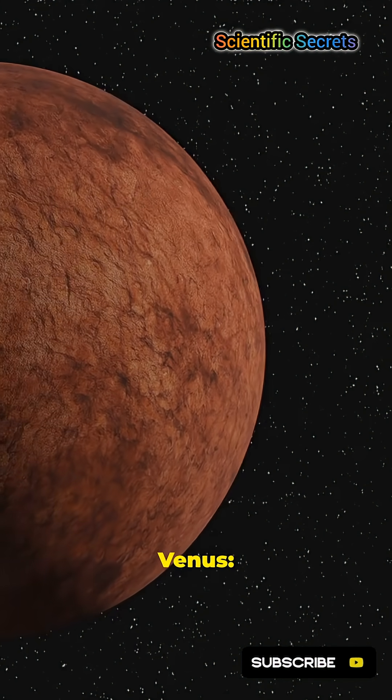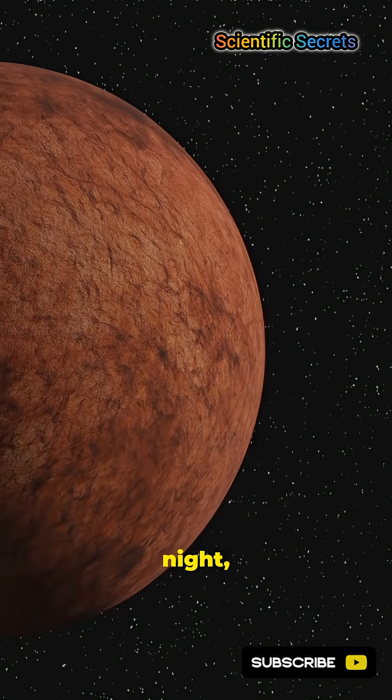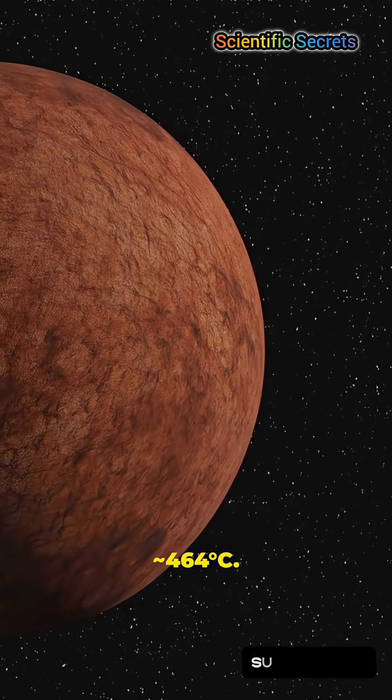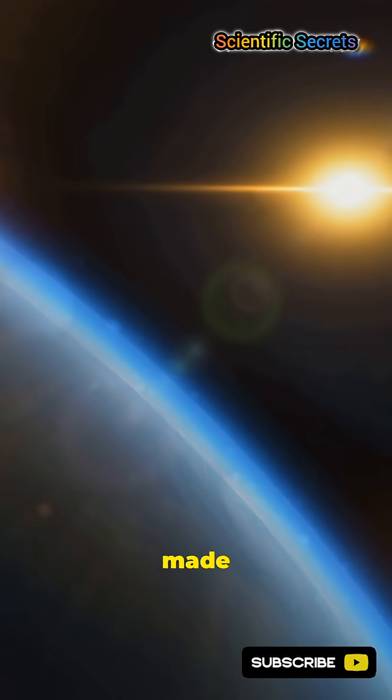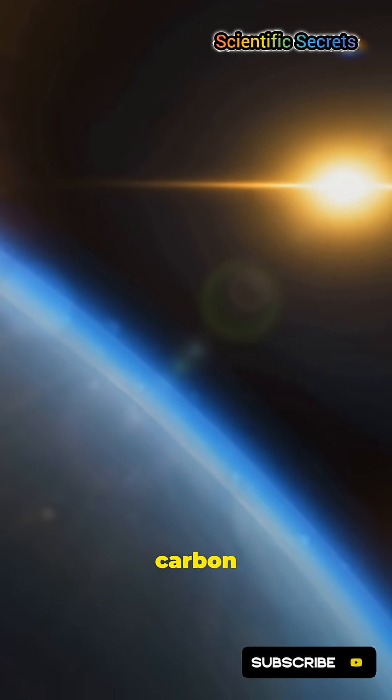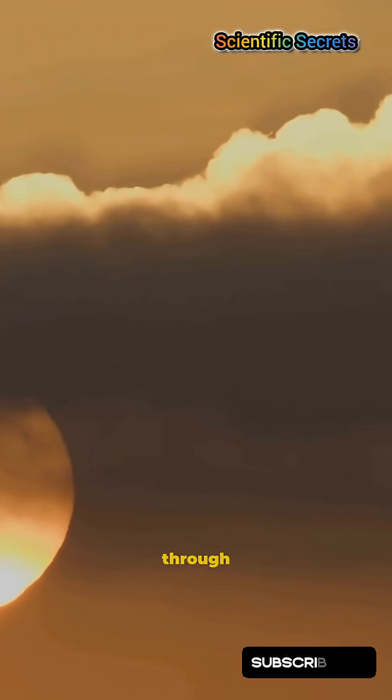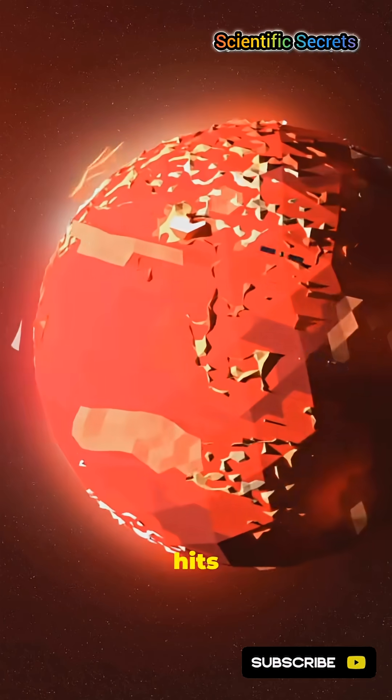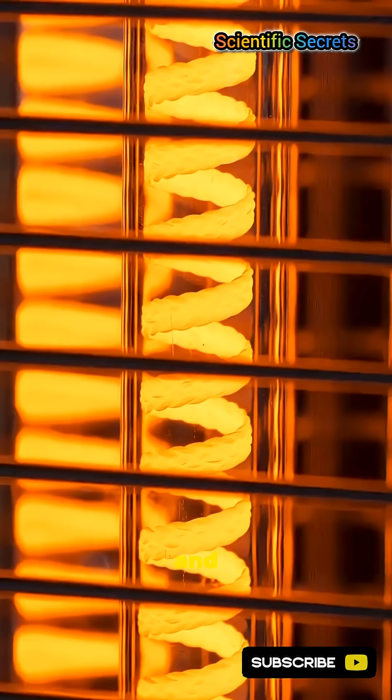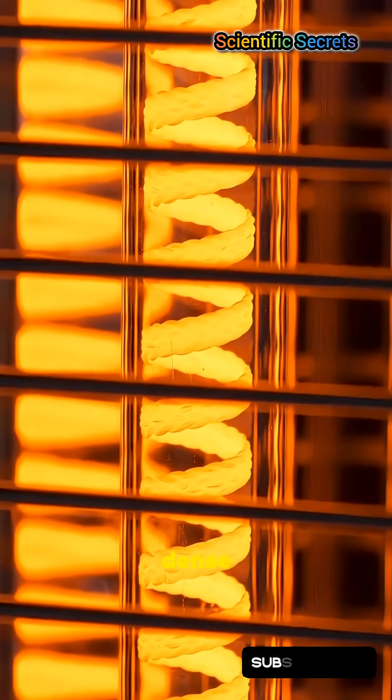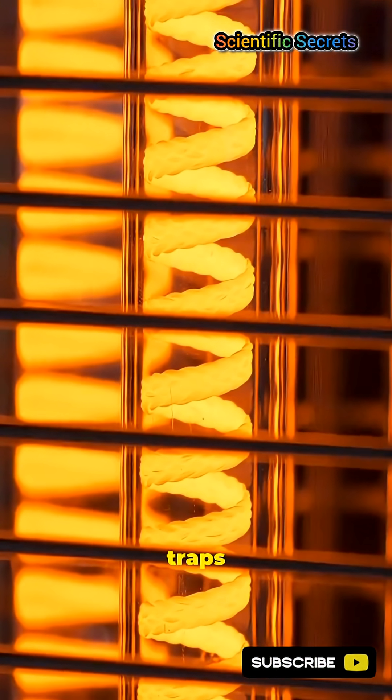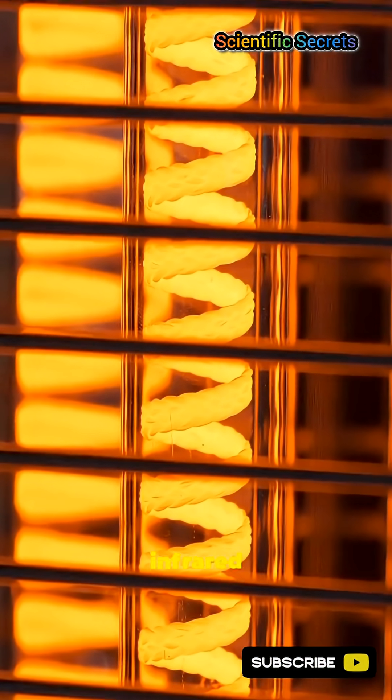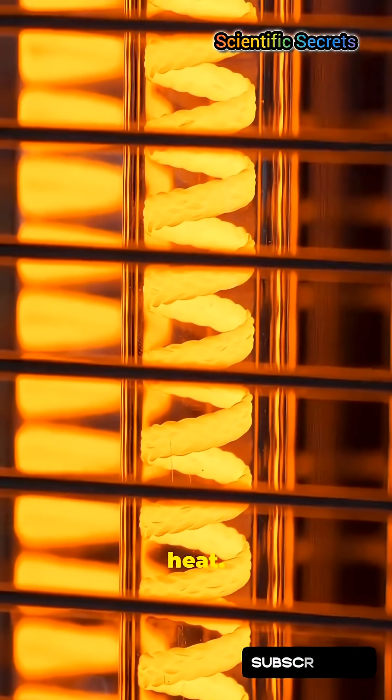On Venus, day or night, 464 degrees. Venus's thick, crushing air made of 96.5% carbon dioxide is a giant heat blanket. Sunlight sneaks through the clouds, hits the surface, and the dense CO2 traps the infrared heat.